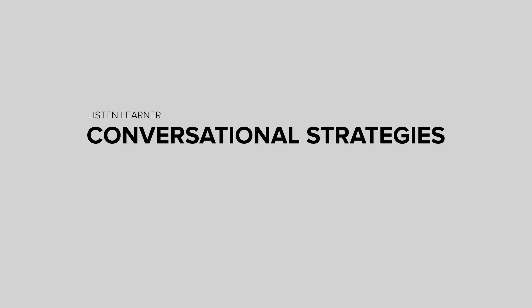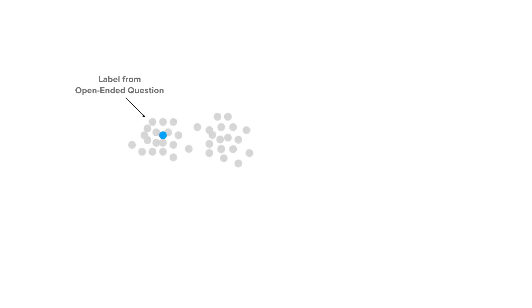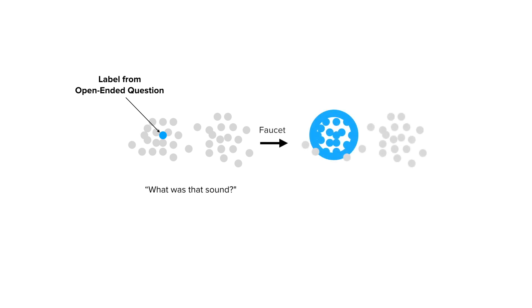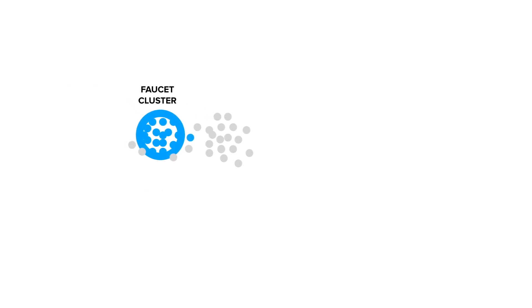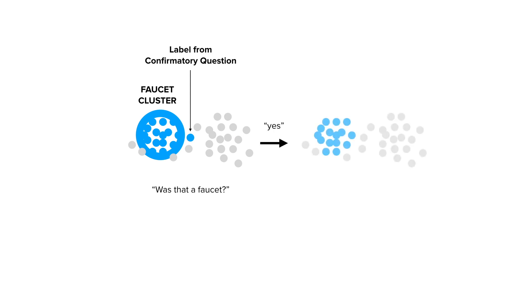This system can also employ different conversational strategies to elicit labels from users. For example, instead of asking a fully open-ended question, the system can make an initial guess using a general pre-trained model. This approach can also be used for confirmatory purposes, verifying cluster labels.